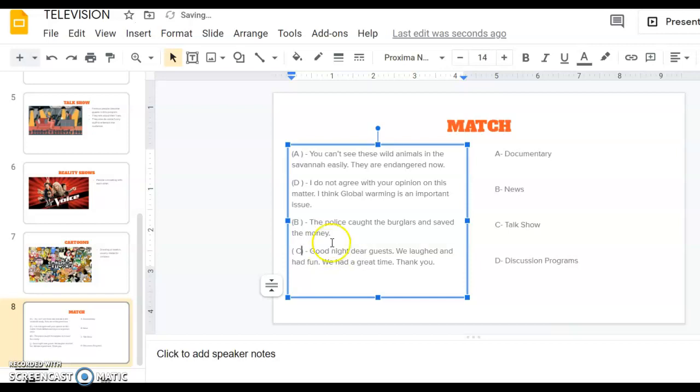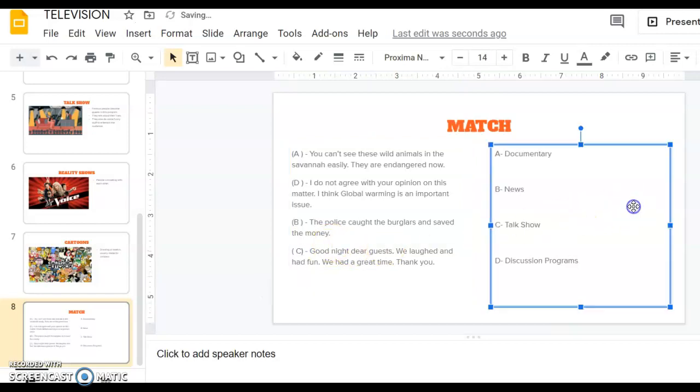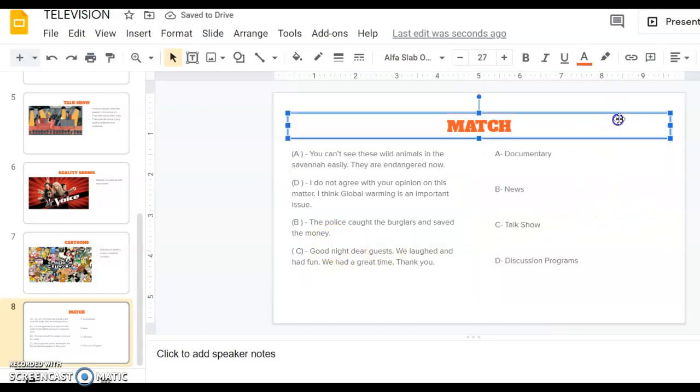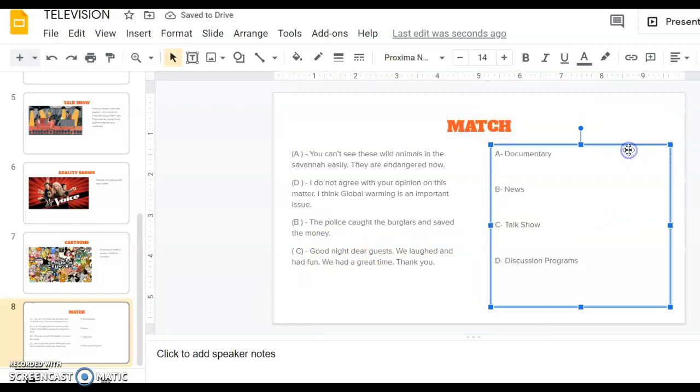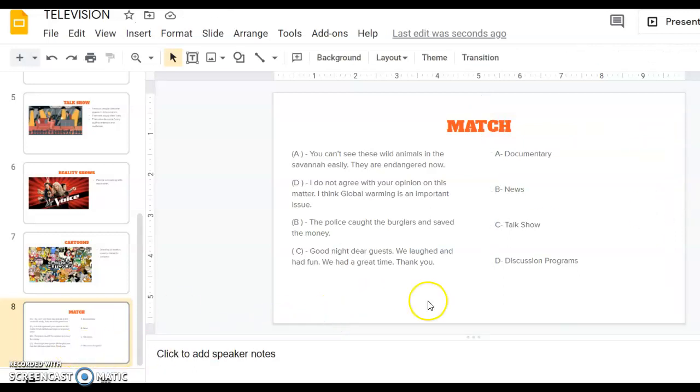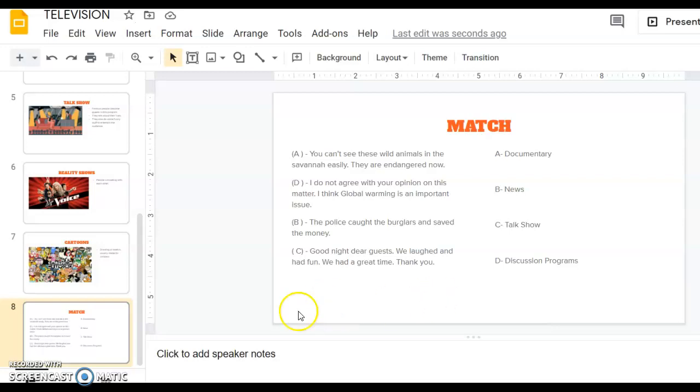Now we finished our activity. Thank you everyone for joining us. Now we learned a couple of things about TV and TV shows. Thank you, the lesson is over. Have a good day.